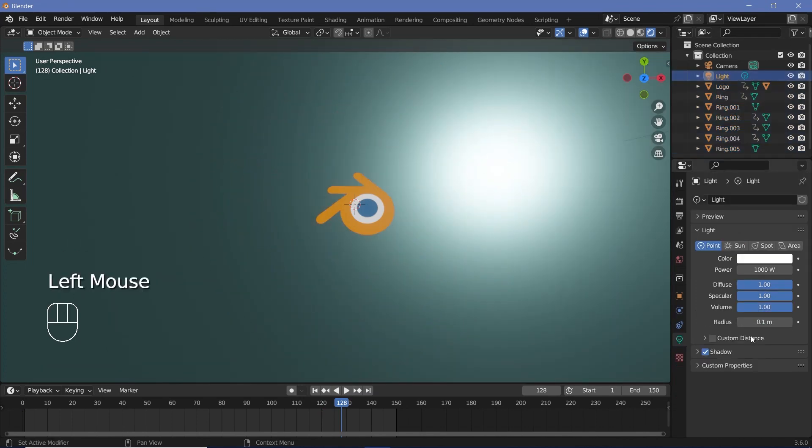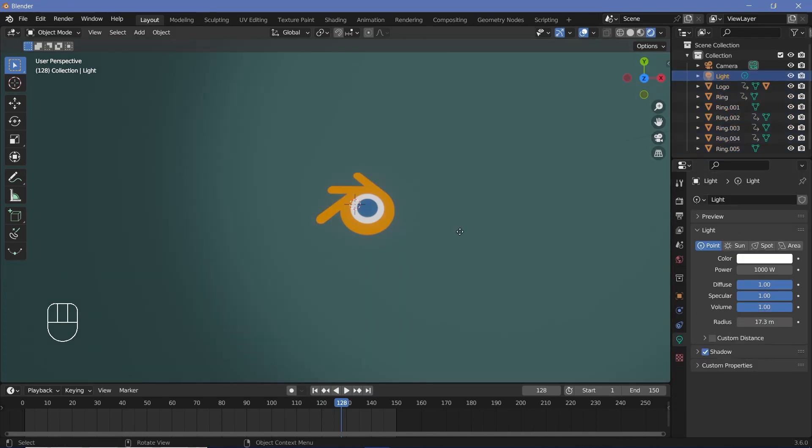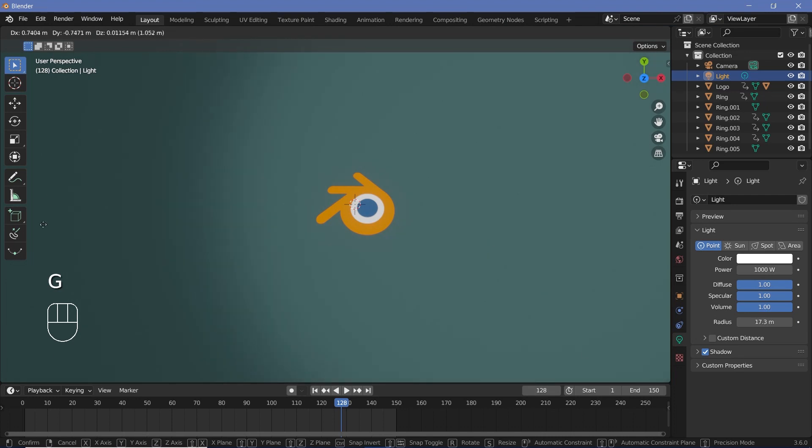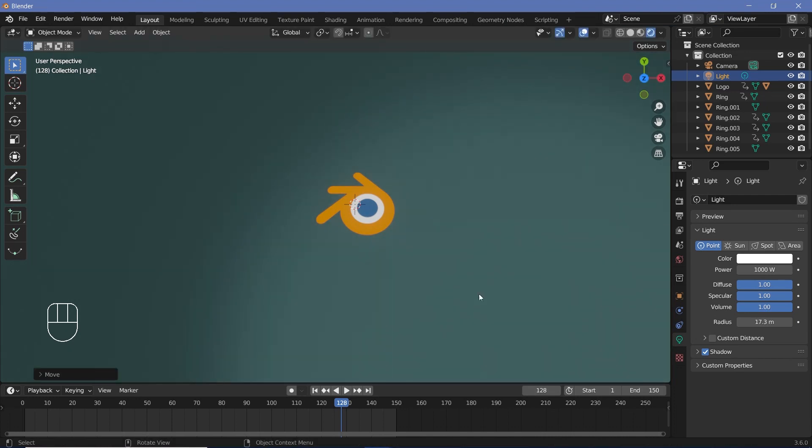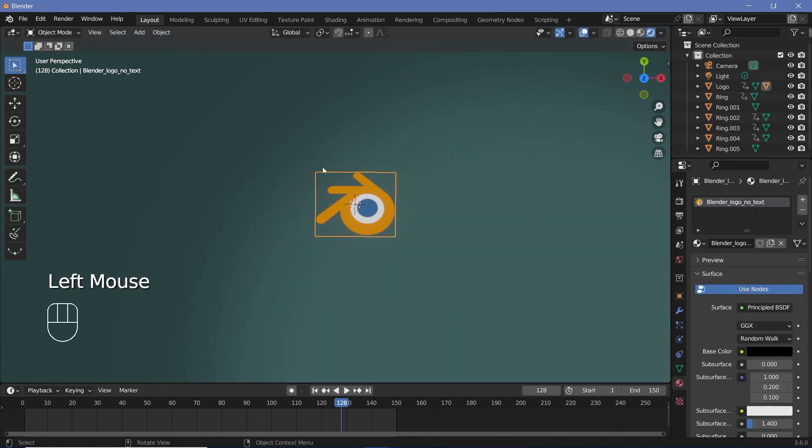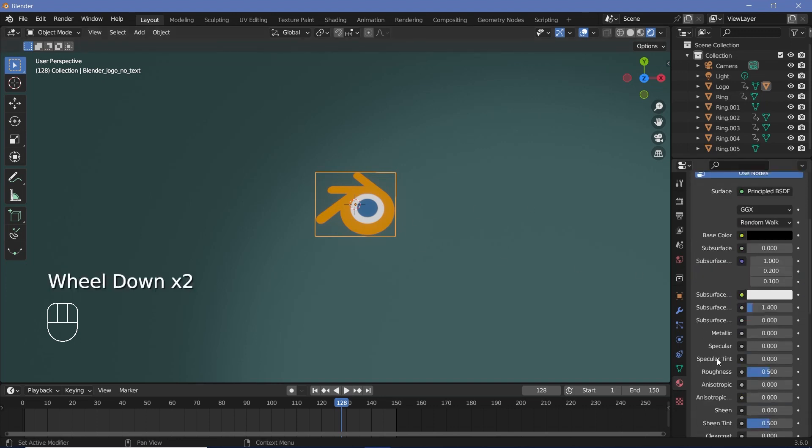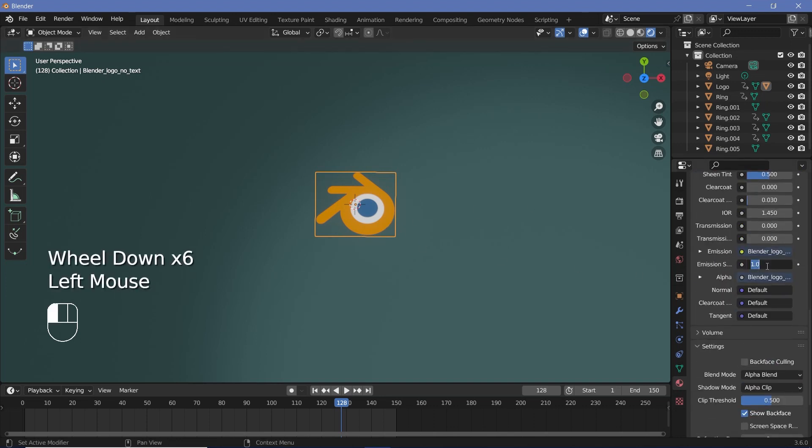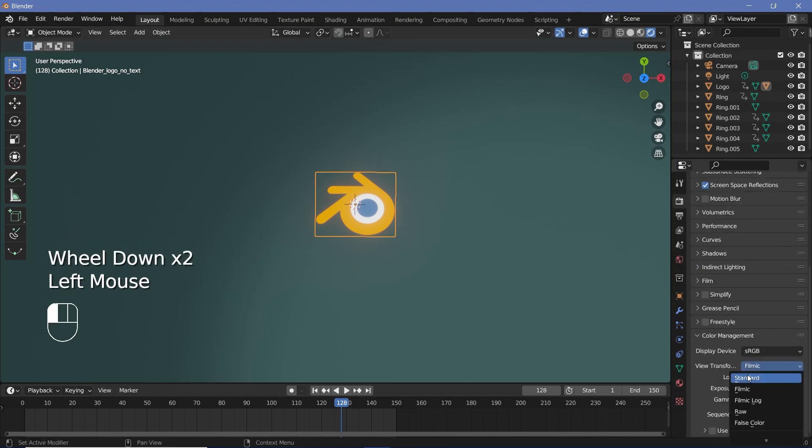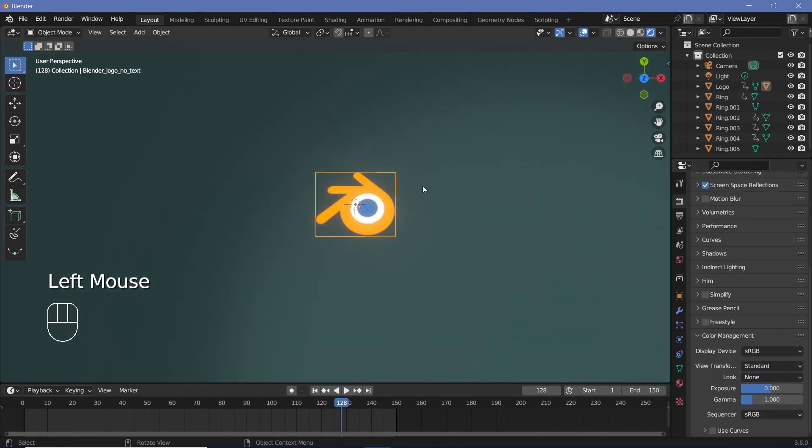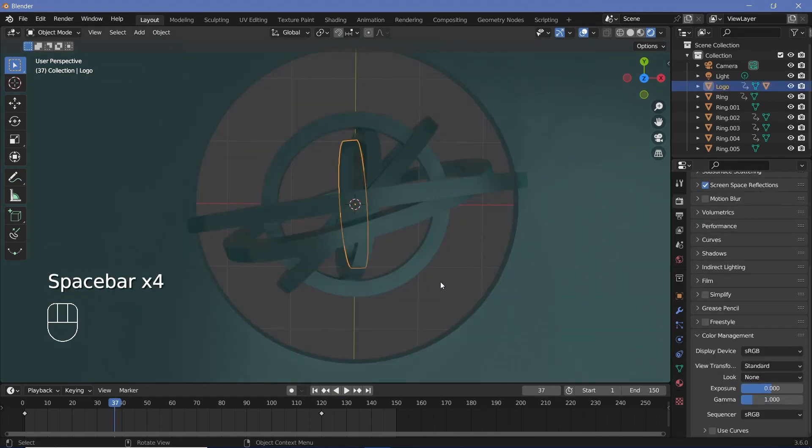As for the light, I'm actually going to increase the radius and press G and just grab it over to the side so that we get some sort of gradient like this. As for my original Blender logo, no text image, I'm actually going to increase the emission strength from 1 to something like 2.